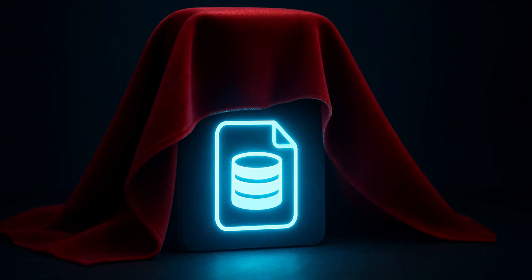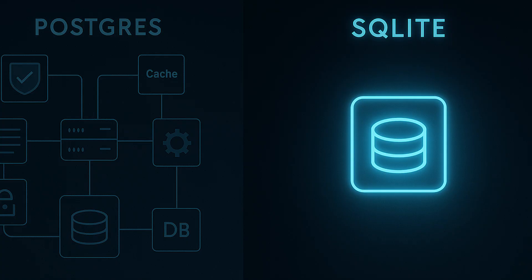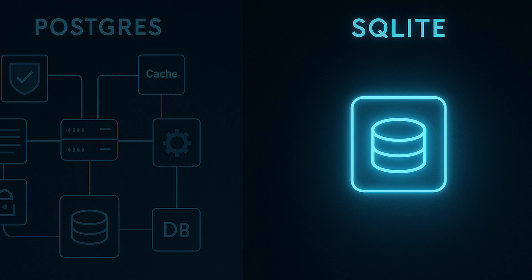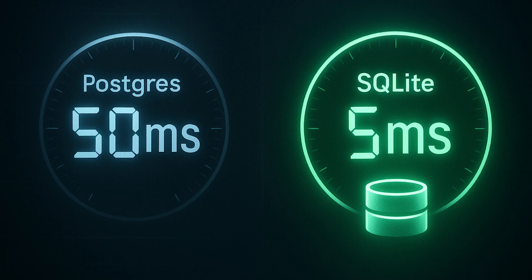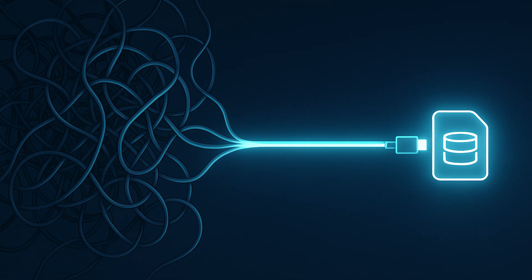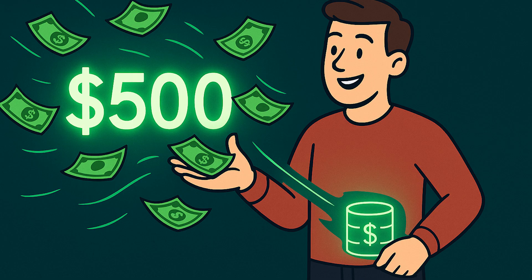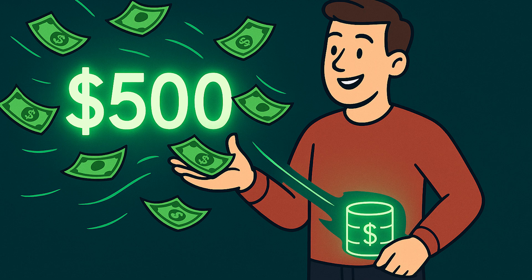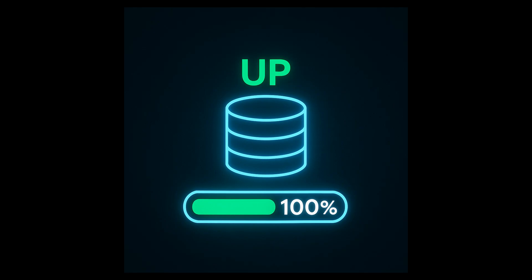The plot twist nobody talks about. Here's the dirty secret. Most startups using Postgres would be better off with SQLite. They are paying for distributed system complexity they don't need while getting worse performance than a simple SQLite setup would provide. I have migrated several production systems from Postgres to SQLite. 10x faster queries, no network hop, 90% reduction in operational complexity, $500 a month saved on managed database costs, backup or restore times dropped from hours to seconds, zero downtime from connection pool issues.